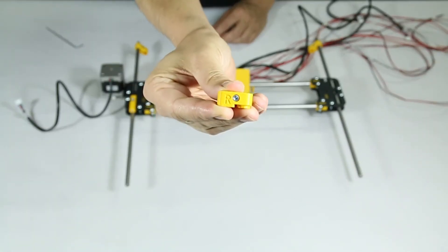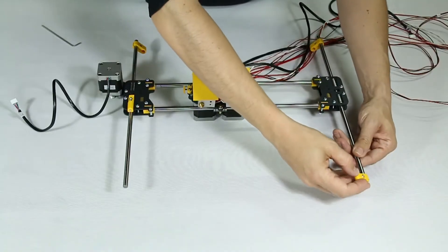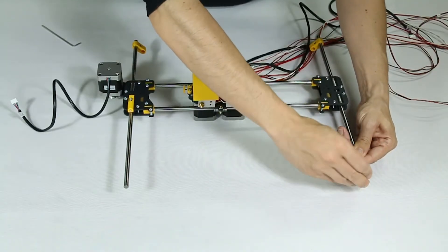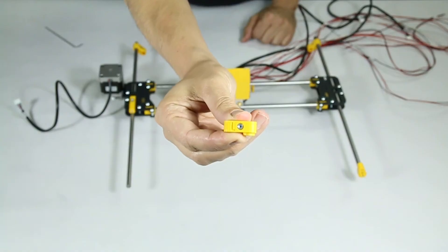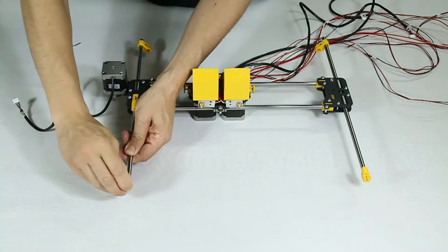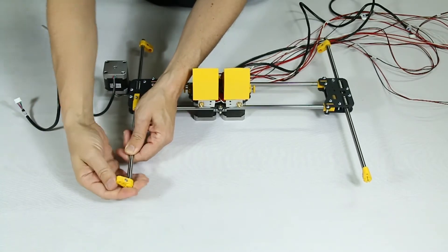Notice that each part is identified with a letter. T for top parts, they are both identical, L for left to be placed at the bottom, and R for right, also on the bottom.